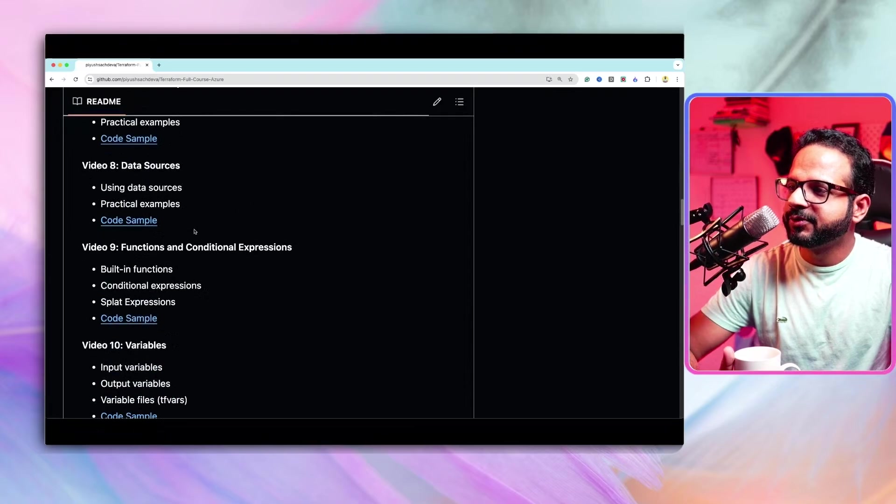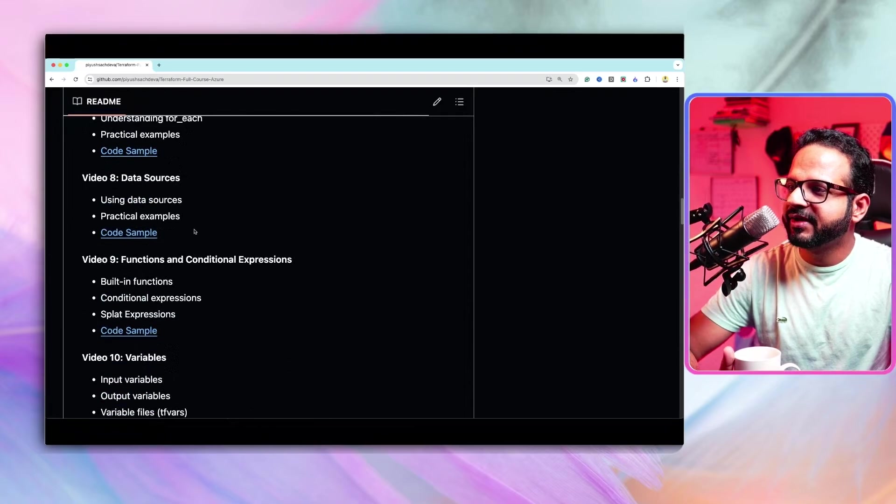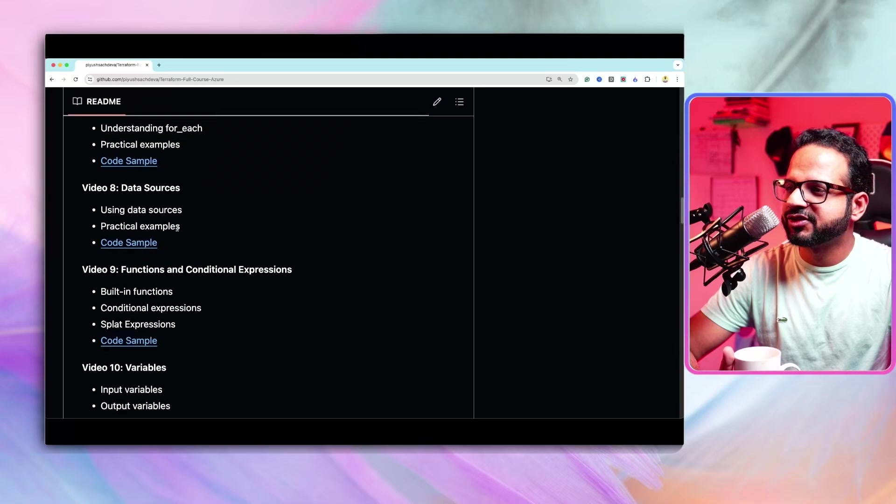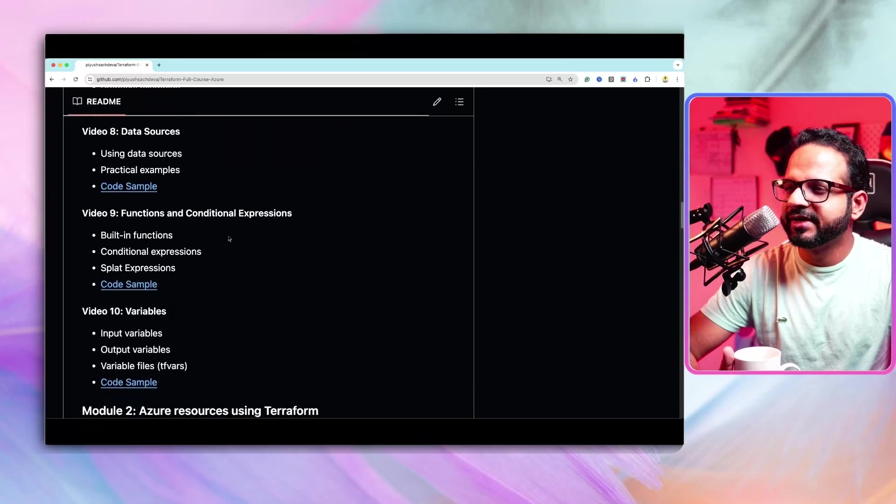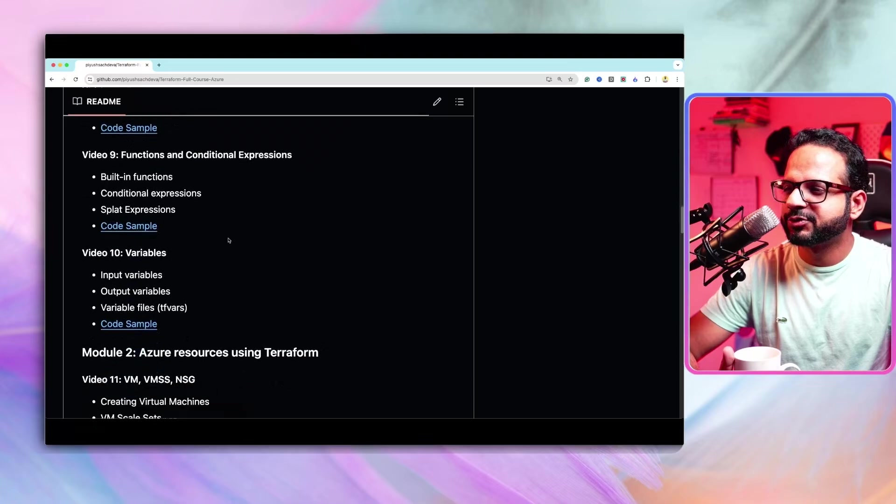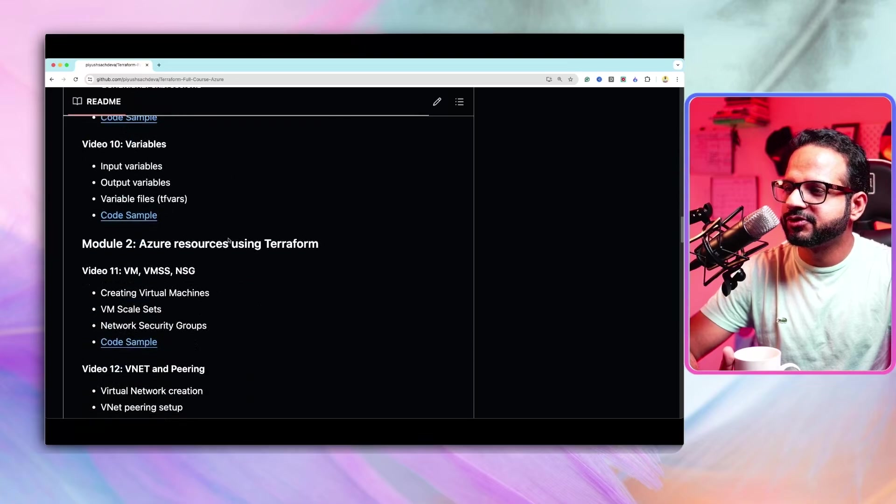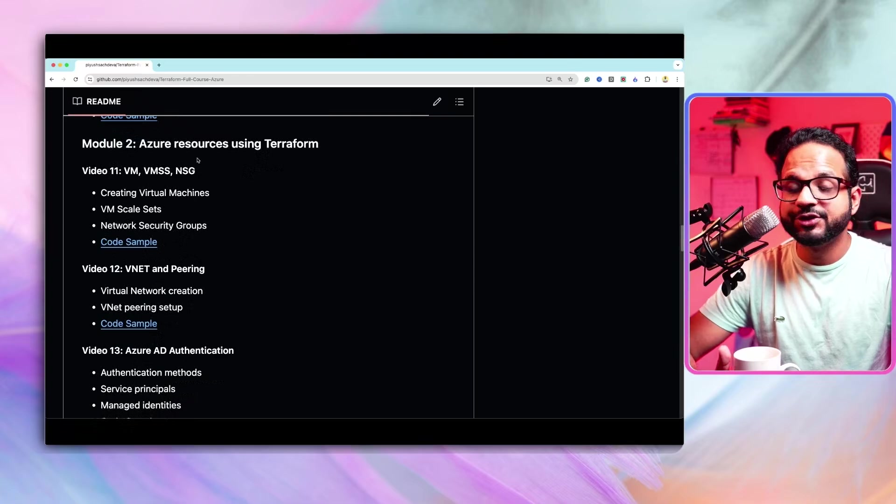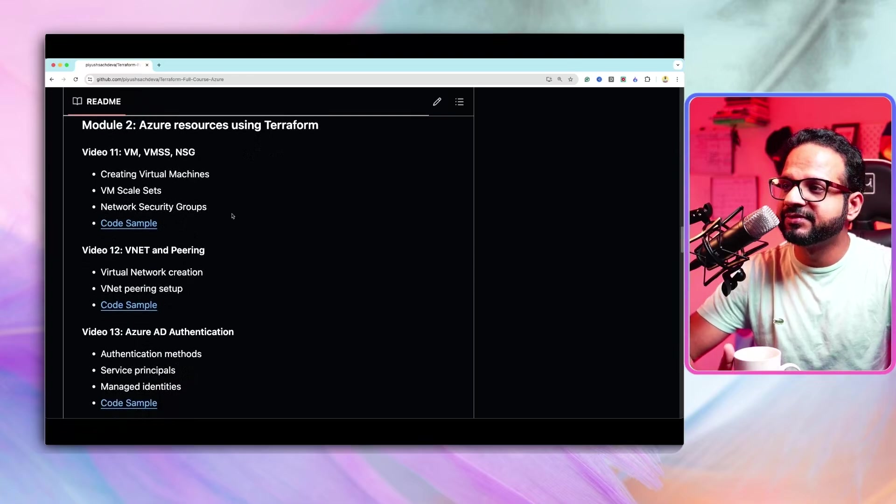So it has everything including the data structure, loops, conditional expressions and so on. Then we'll start with module two which is Azure resources with Terraform.